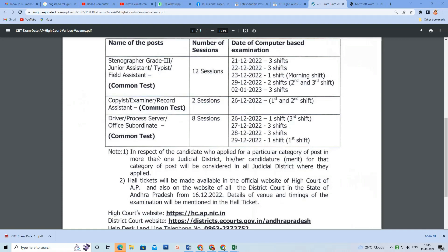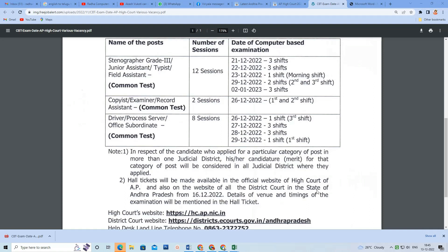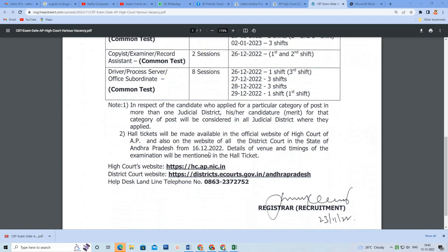If you have a hall ticket, where did you apply? In the judicial district — in that district you will have your exam. Hall tickets are dated 18-12-2022. You will choose the timing and have a hall ticket to apply.